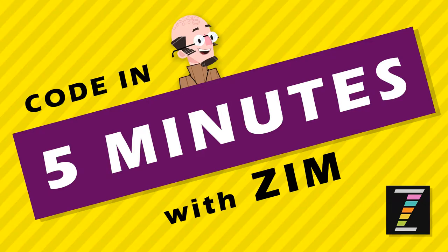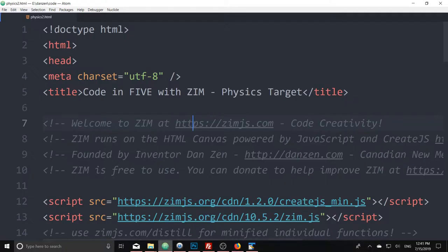Hello, and welcome to Code in 5 Minutes with Zim. I'm Dr. Abstract. Let's go take a look and see what we coded in the last 5 minutes with Zim. It was this soccer ball that we can kick around. That's really cool, but what I'd like to do is make a general targeting system in physics.